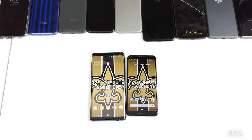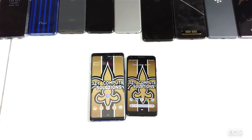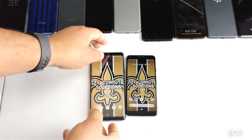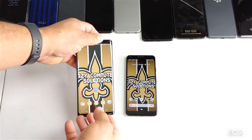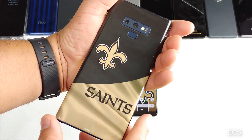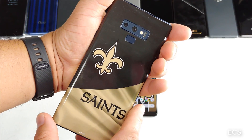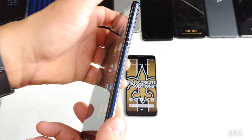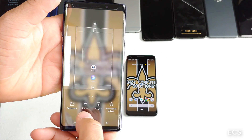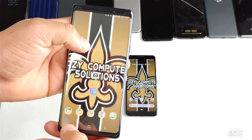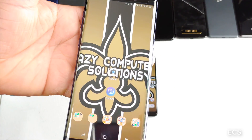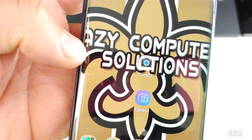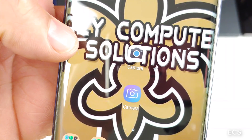What's up everybody? It's your boy from Easy Computer Solutions. So I'm doing this experiment today — I got the Galaxy Note 9. And what I wanted to do today is I downloaded the Google Pixel camera.